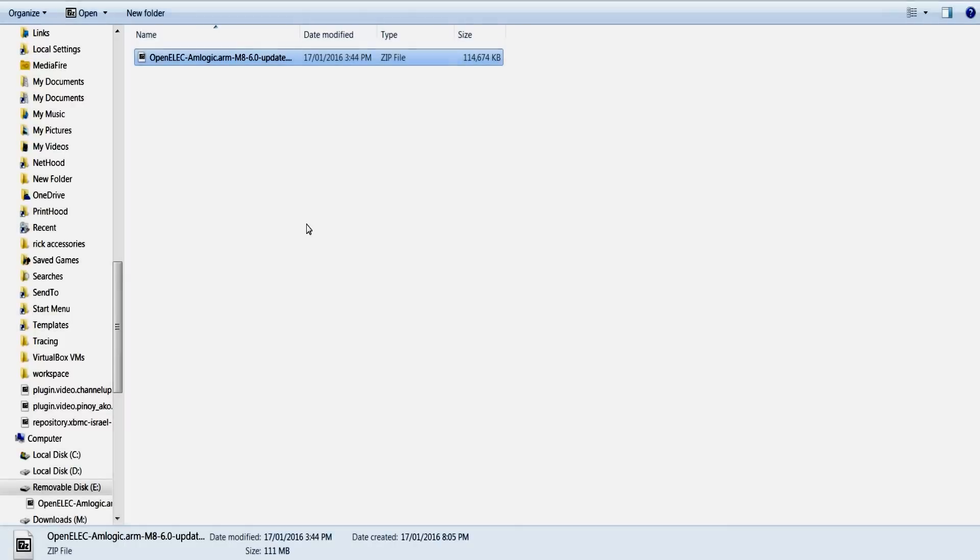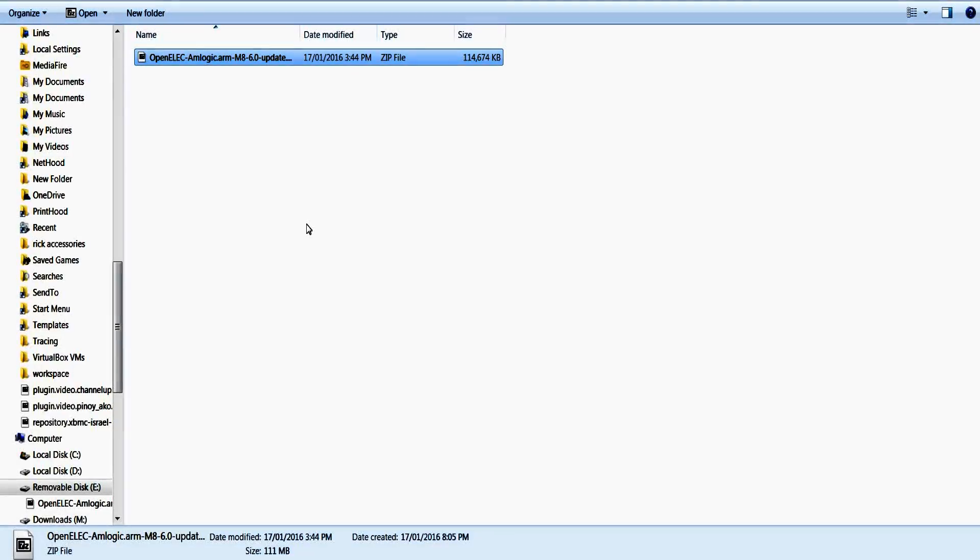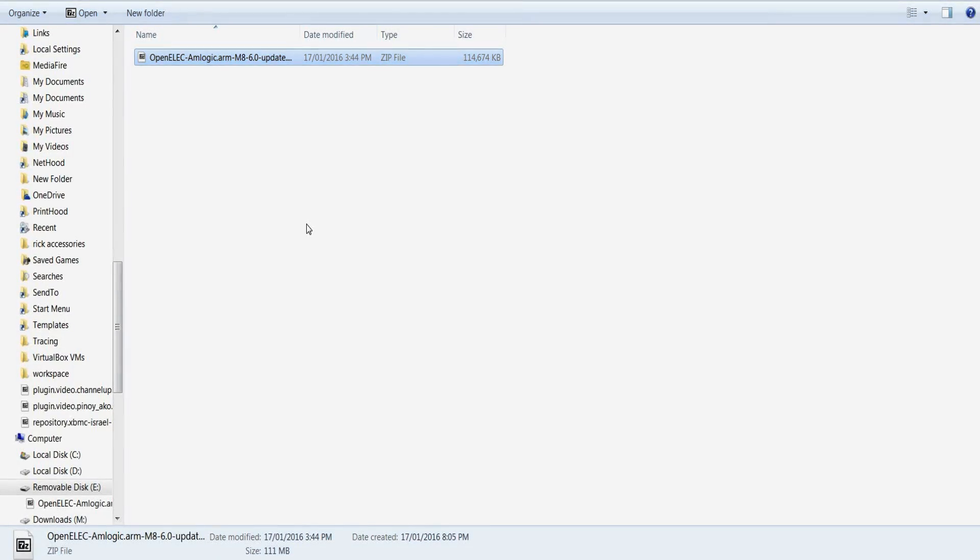Once that transfer completes we pull it out of the PC card reader and we place it in the M8 box or whatever box you're using to flash. So let's do that.